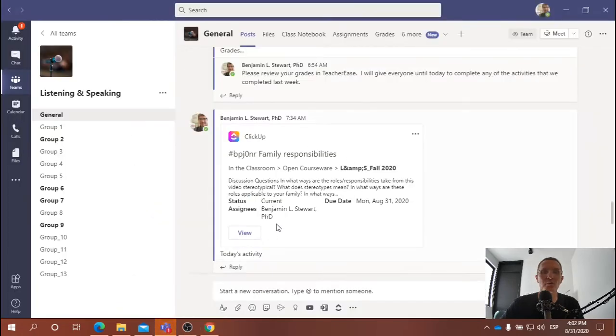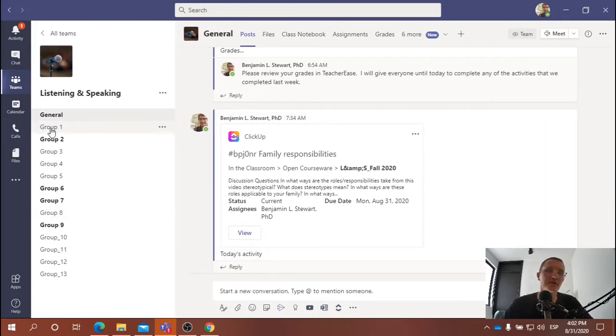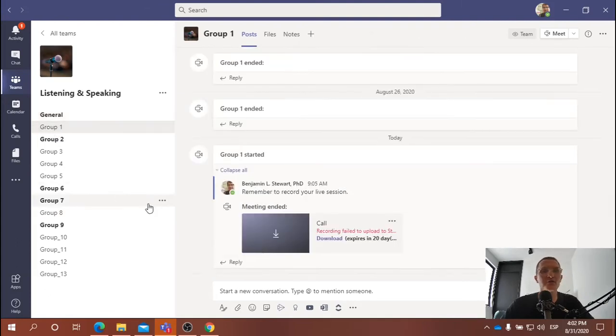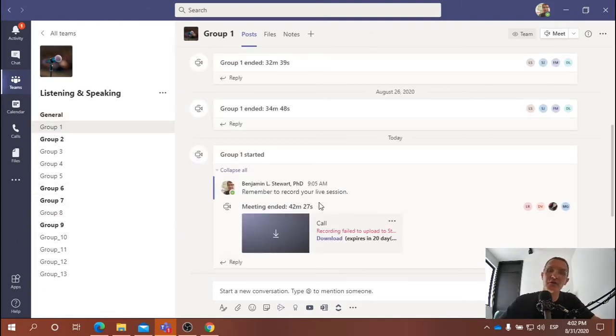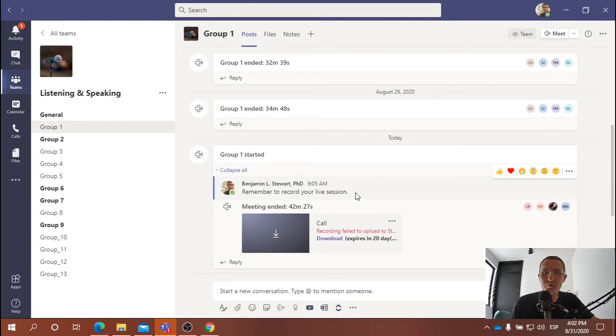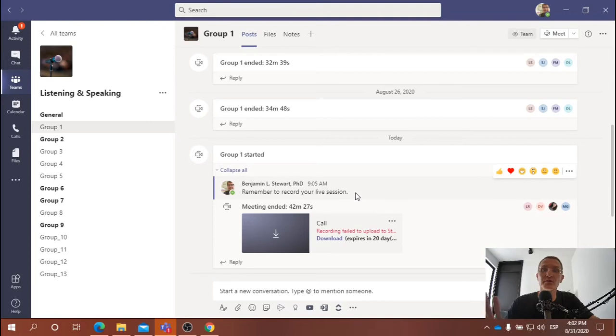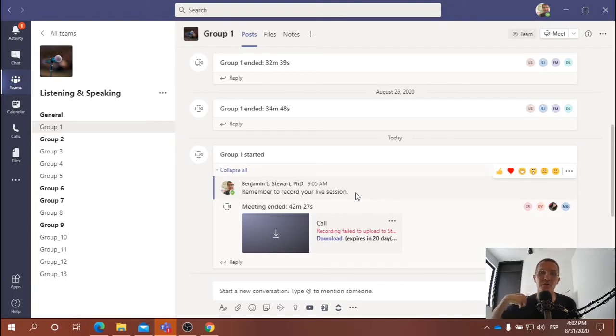And so once we watched the video, we discussed it as a whole group. We divided it up into 13 different groups, and we went into our respective group, and we started talking about our own roles and responsibilities as family members. Not only our own roles and responsibilities, but those of our family members that we live with. Remember to focus on family that you live with, not your extended family. Just stick to those that you live with.